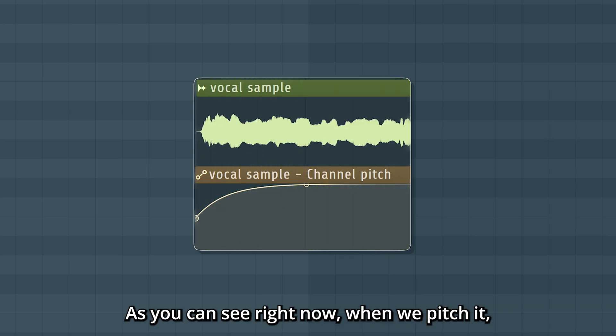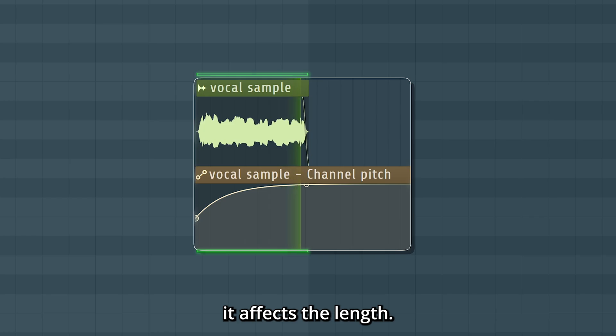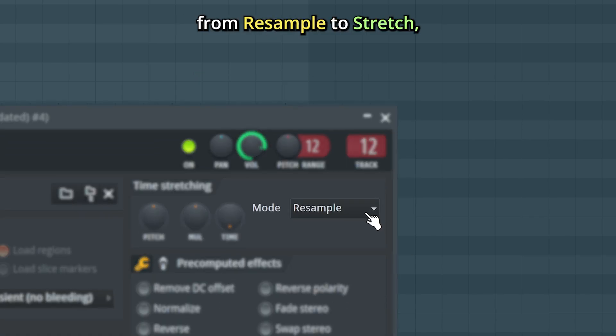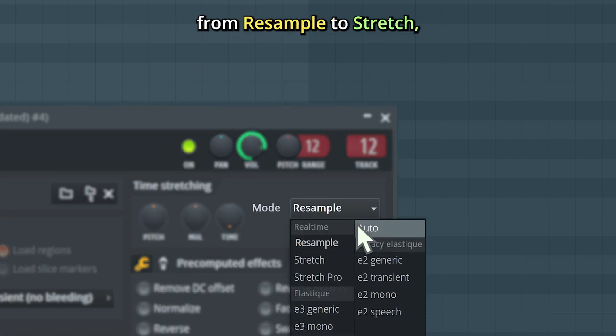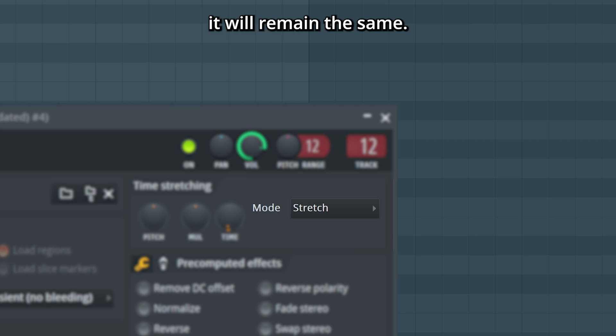As you can see, right now when we pitch it, it affects the length. If we change the stretch mode from resample to stretch, it will remain the same.